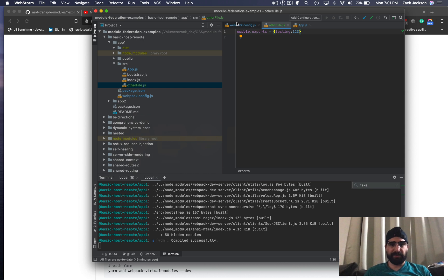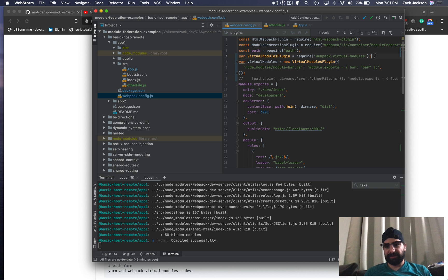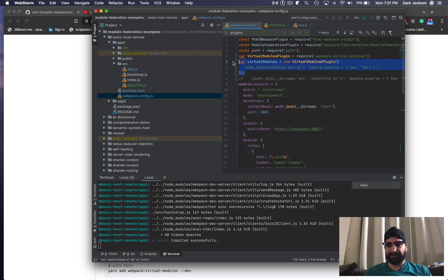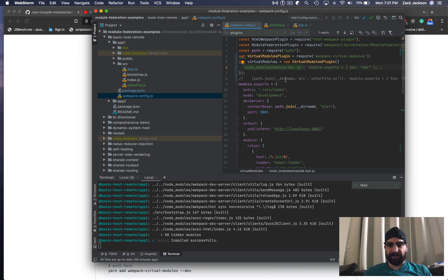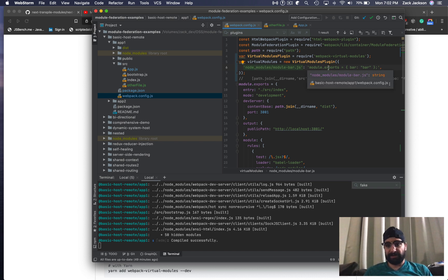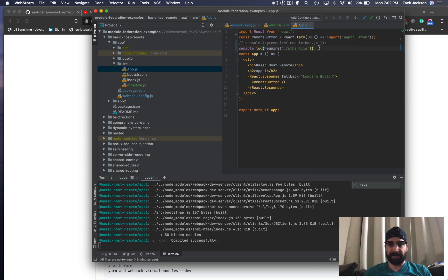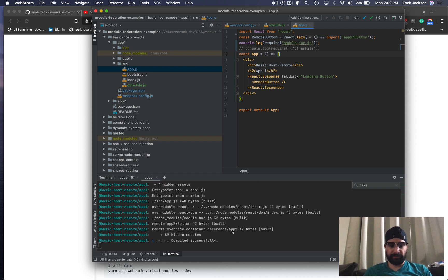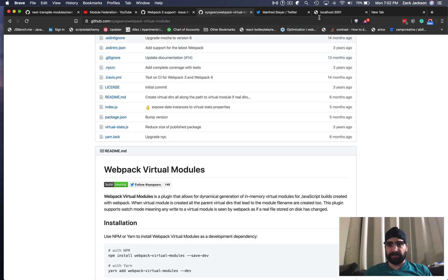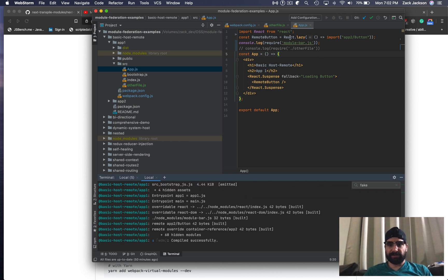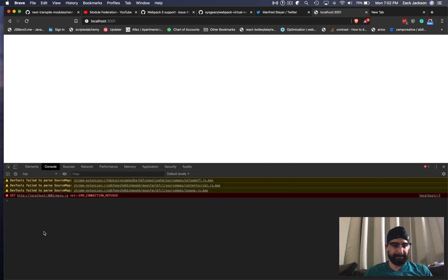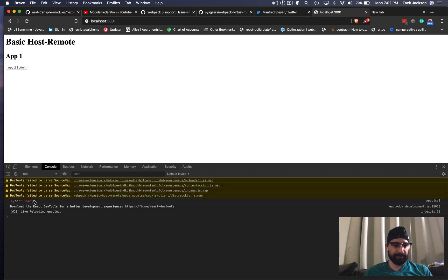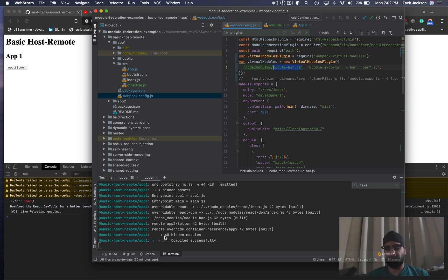What I'm going to do inside of app one in the Webpack config is install this Webpack Virtual Modules. For right now I'm just going to create some virtual module called ModuleBar, and that's going to be the exports. I'm doing this just to see if the thing actually works. I'm going to try this out in my app, and hopefully we should see the export bar with a value of bar show up. Cool, so it works, so I'm good to go.